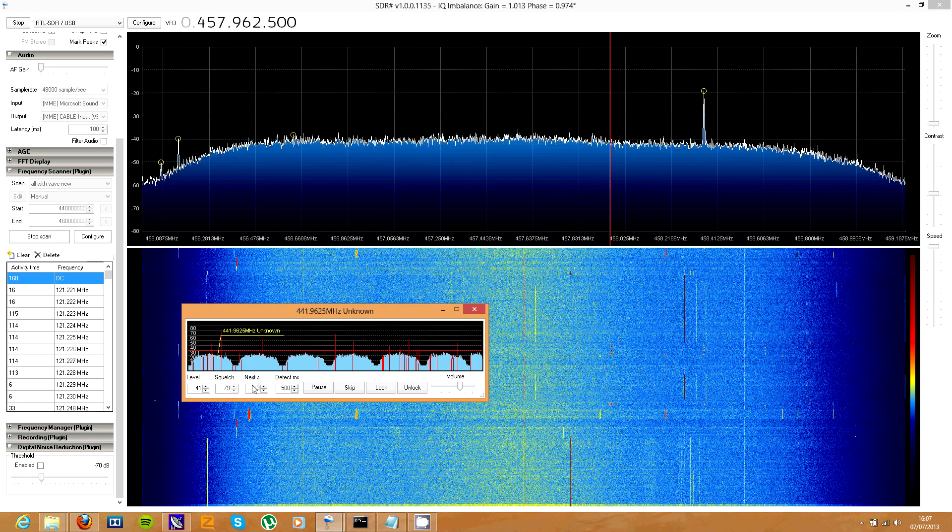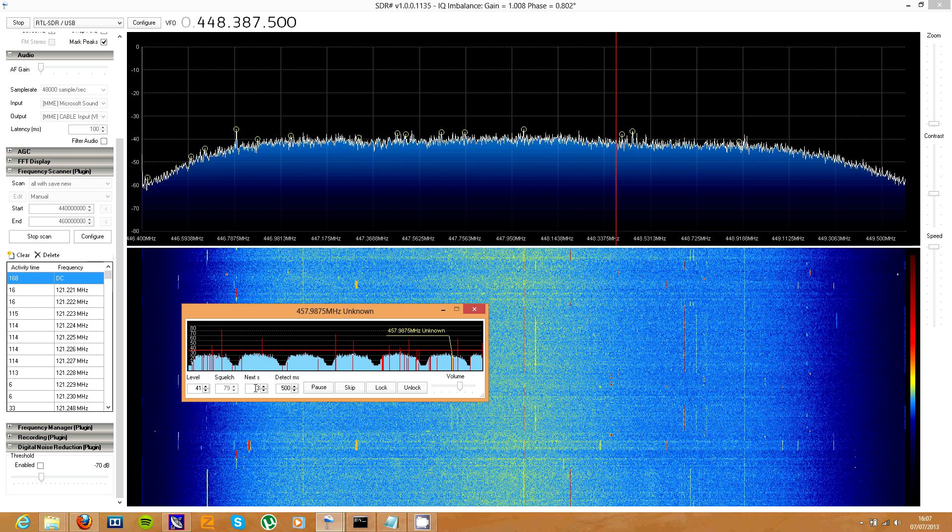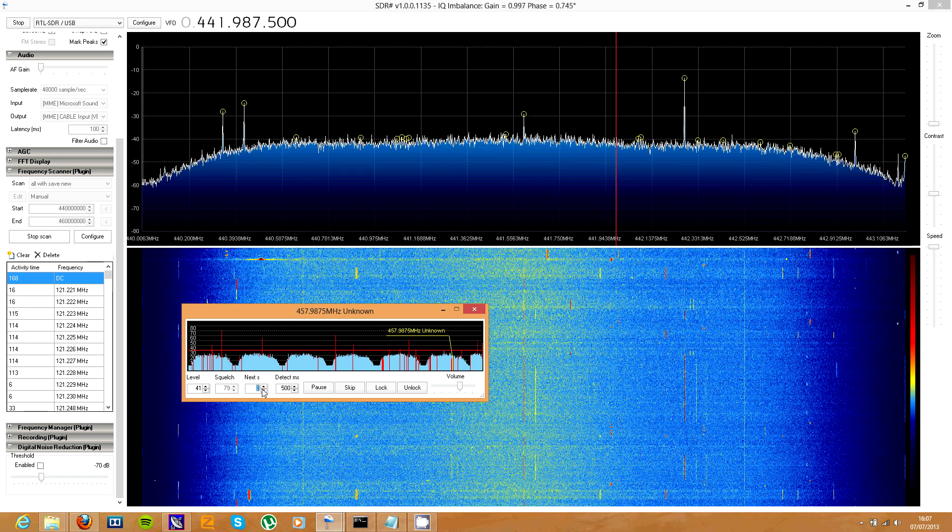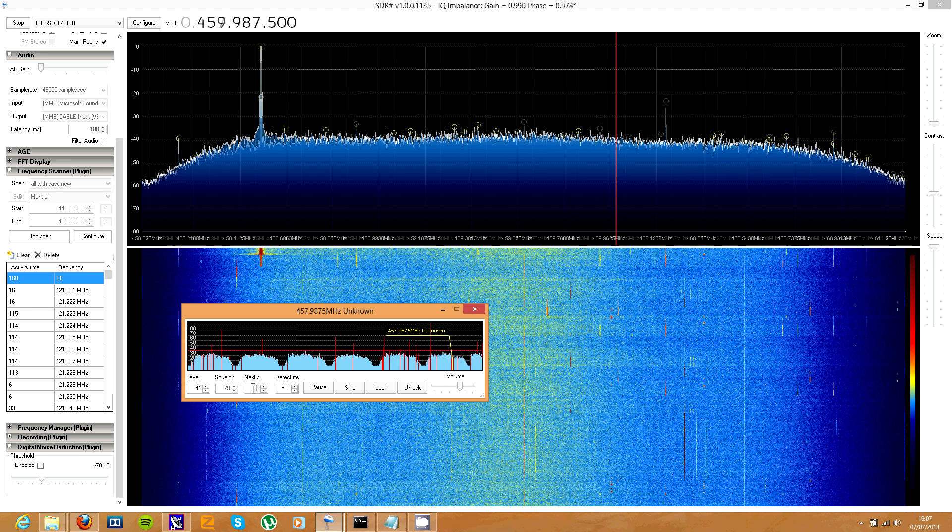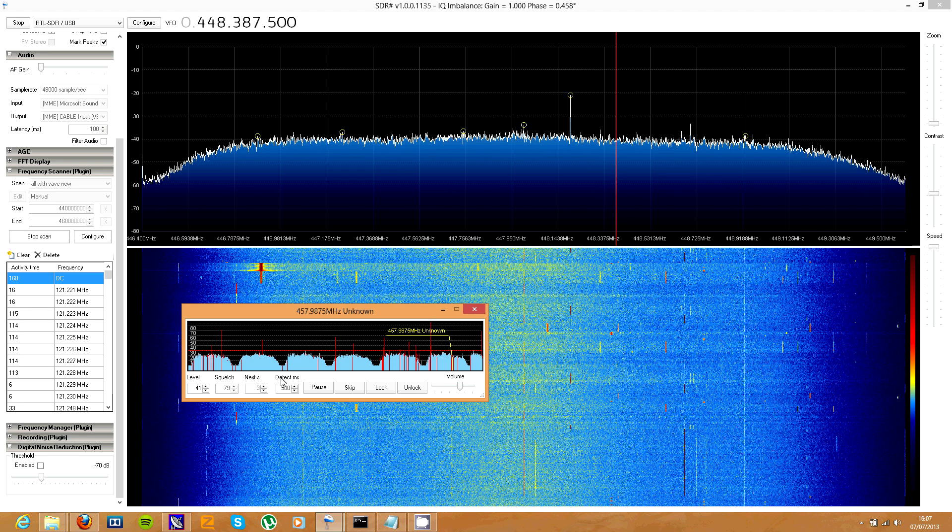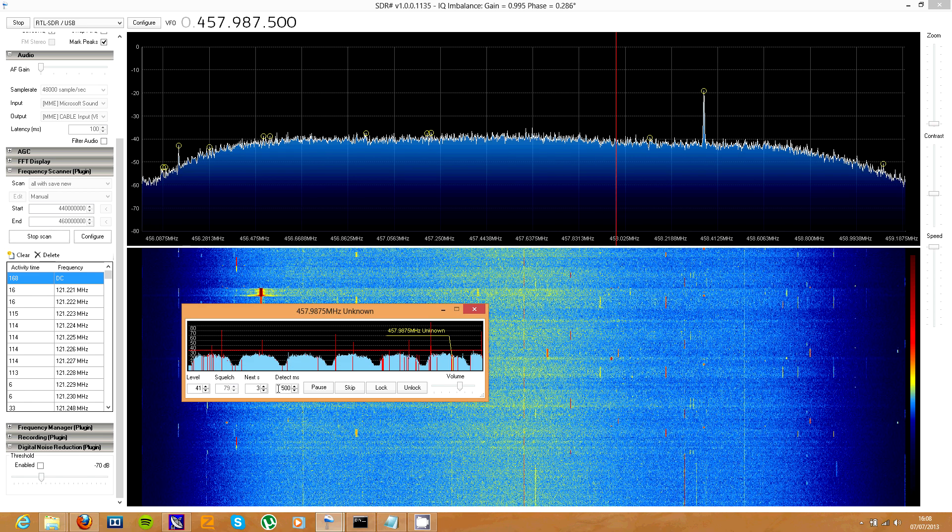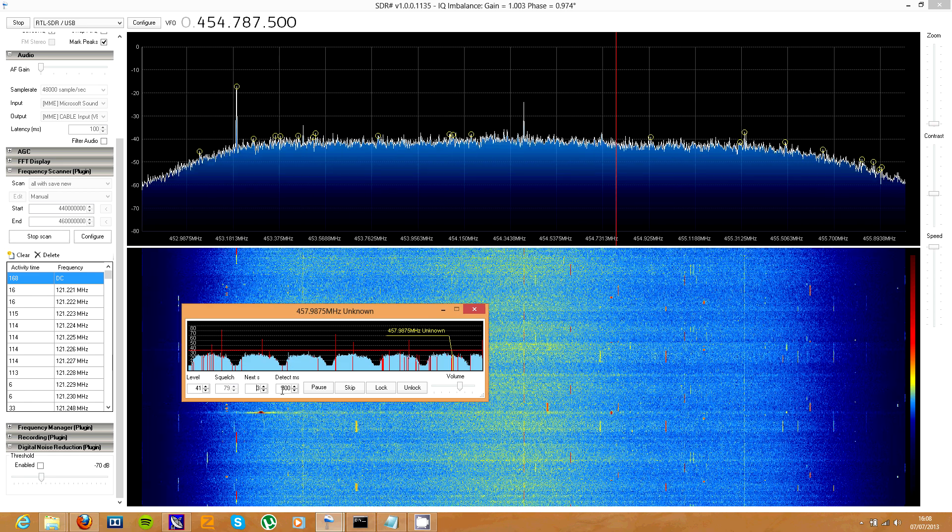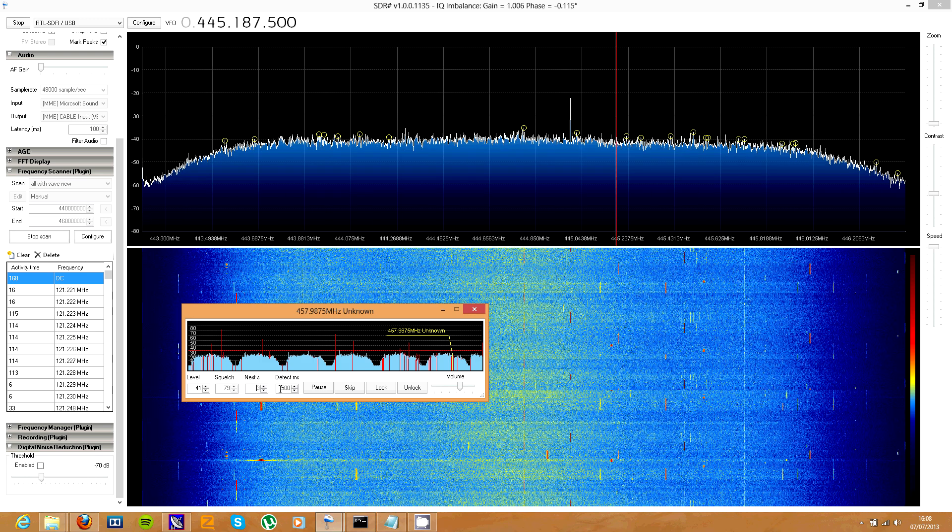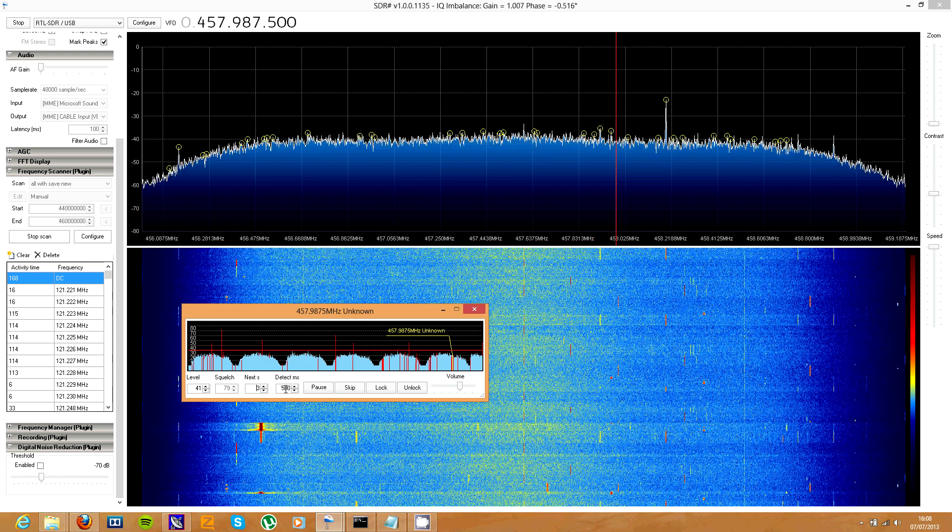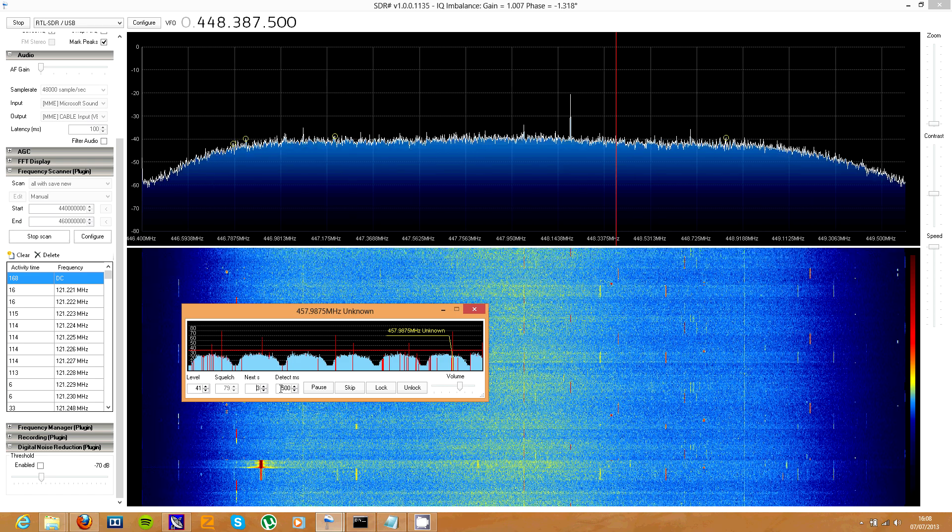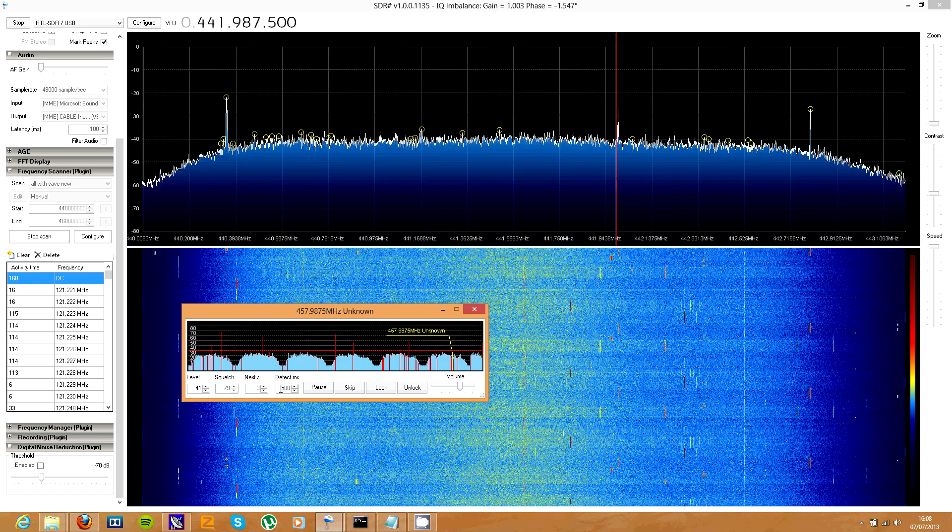Next over here, it tells it how long to wait before going on to the next transmission after the squelch closes. Detect in milliseconds is how long the signal has to go for before it stops on it. So for me I've got it set to 500 milliseconds. If the signal only lasts for 400 milliseconds then it won't stop on it.